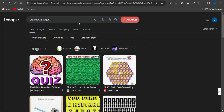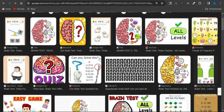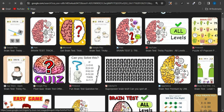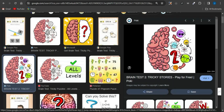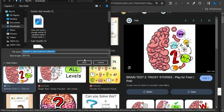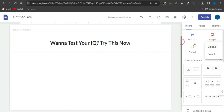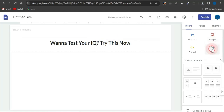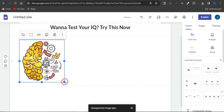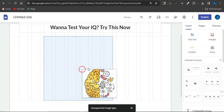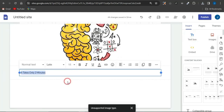Go to Google, search for brain test images, select a suitable image, and save it to your device. Head back to Google Sites, click the image icon, select the upload option, and upload the image you just downloaded. Make it a bit bigger and centralize it on the page.